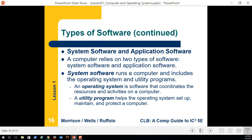Computers rely on two types of software: system software — the operating system — and application software. The operating system coordinates the resources of the hardware; it knows what processor and memory to use, where to store data, and how to post it on the screen via the video card. Application software examples include Microsoft Word for word processing, Google Docs, Google Sheets, and Microsoft Excel. In Module 2 I'll introduce you to Excel — we'll create a basic budget as a project.